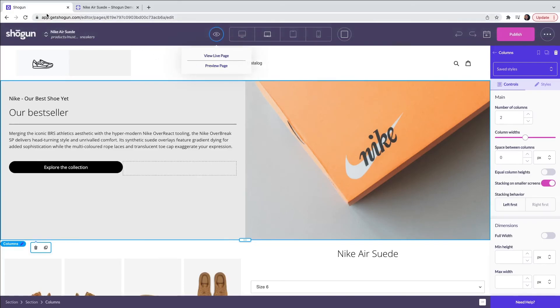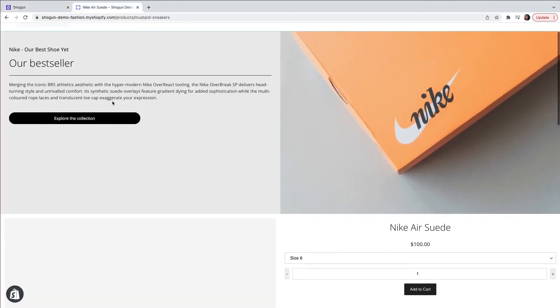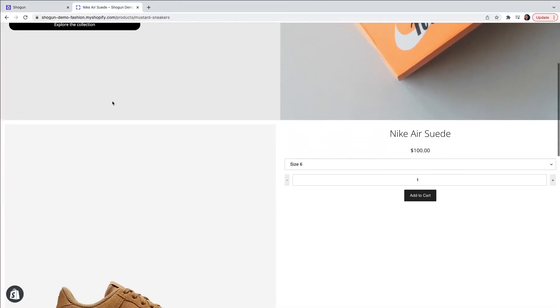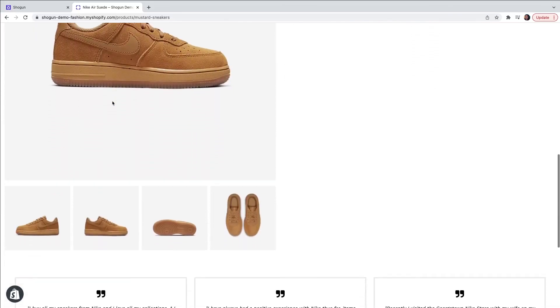After a few seconds the page preview will load allowing you to see how the page will look live on your website before publishing.